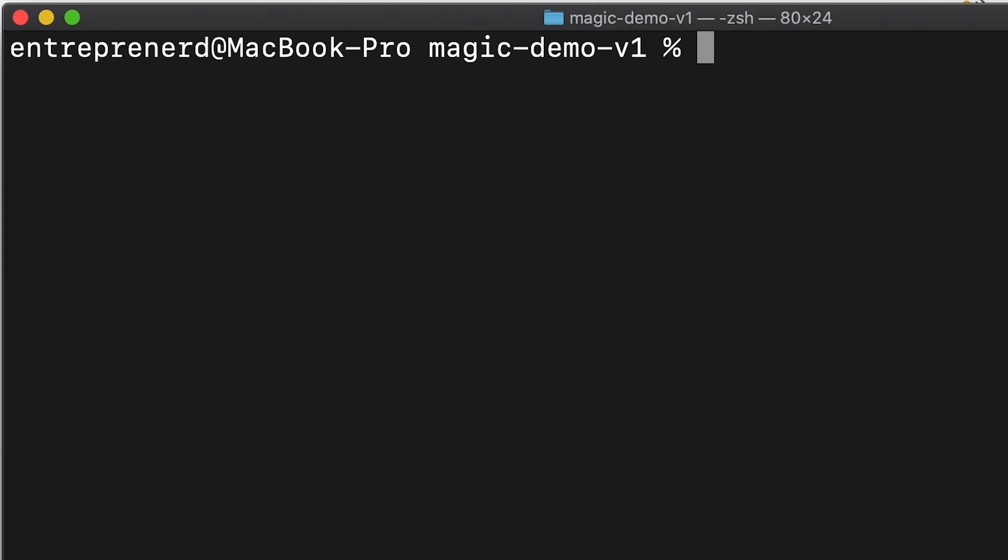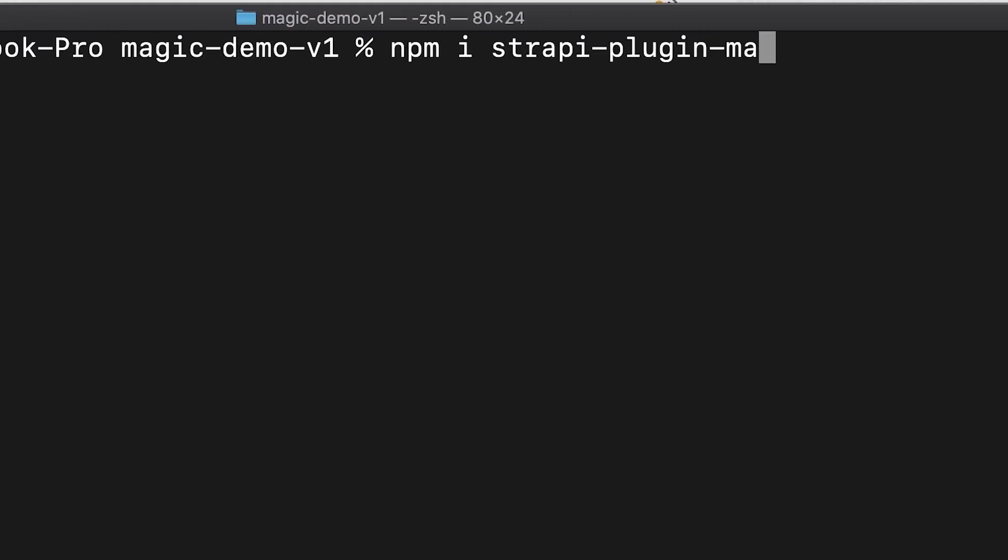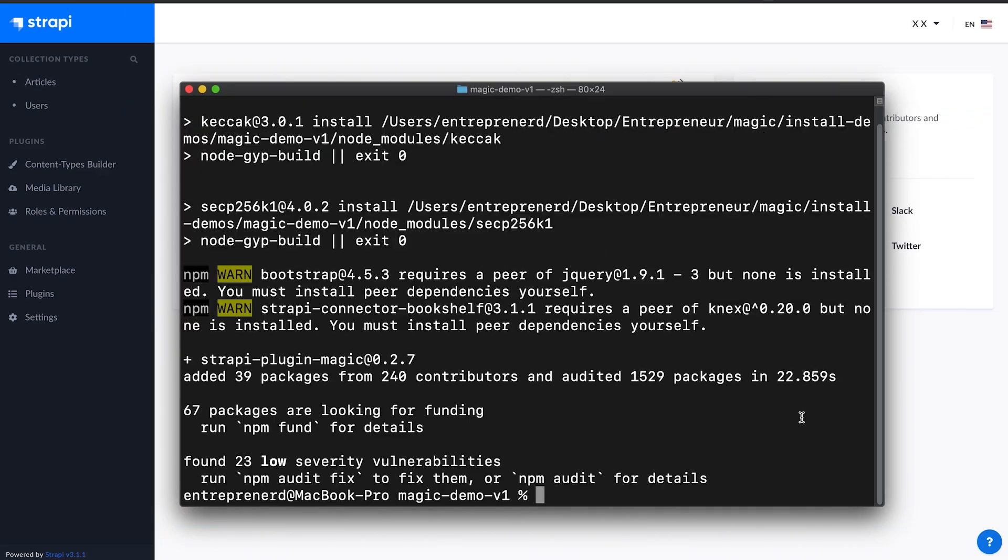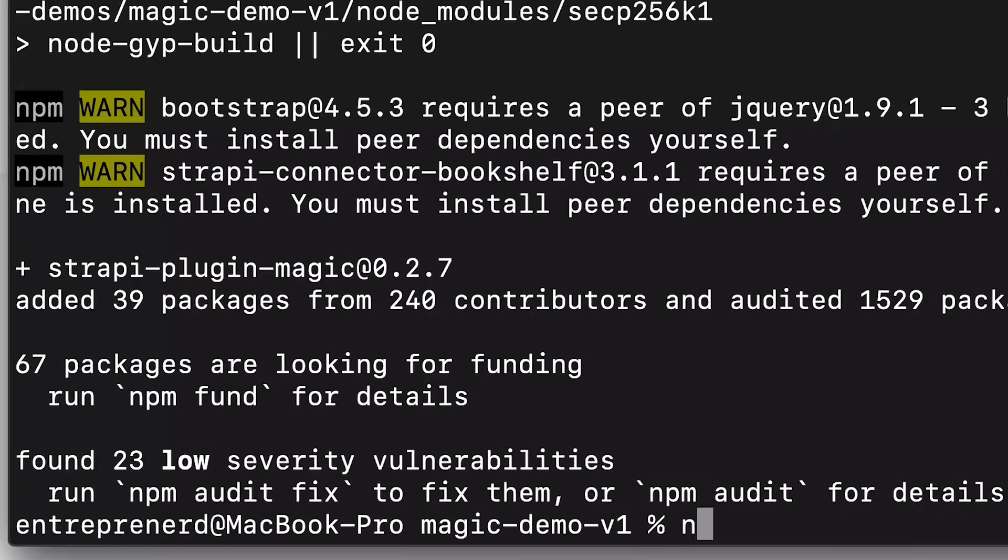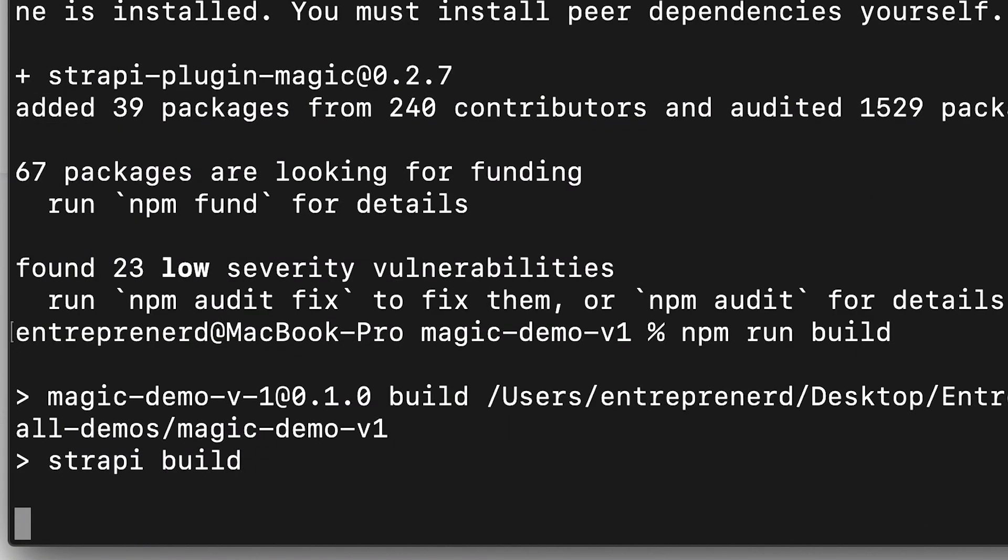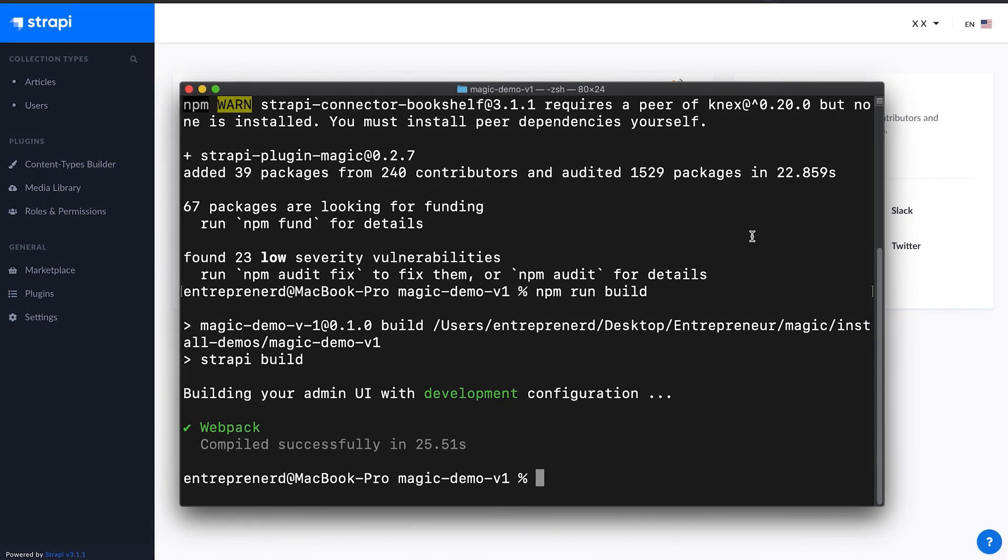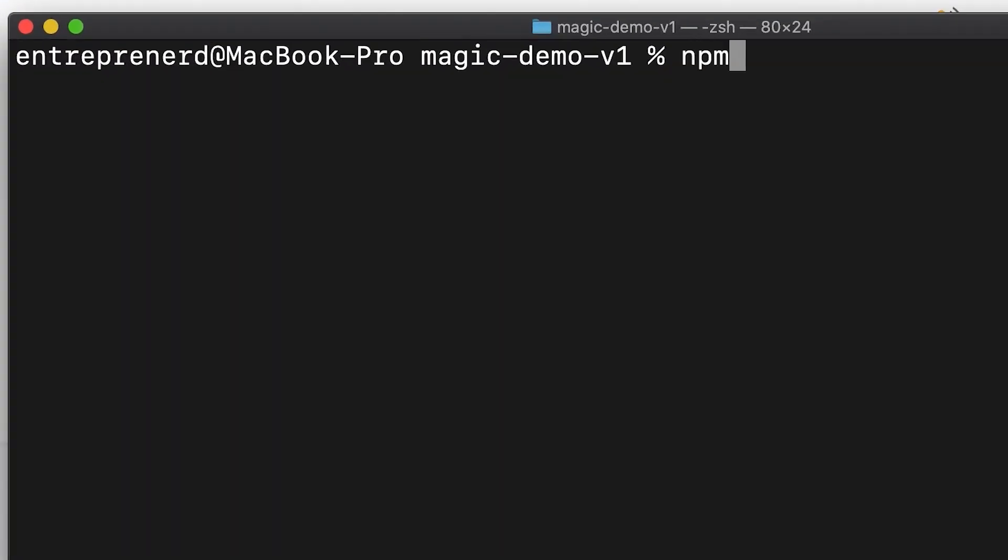Install the plugin by running the command npm i strapi-plugin-magic. Once the installation is done, make sure to rebuild the admin panel by running npm run build, then run it with npm run develop.